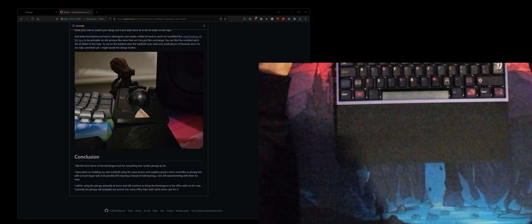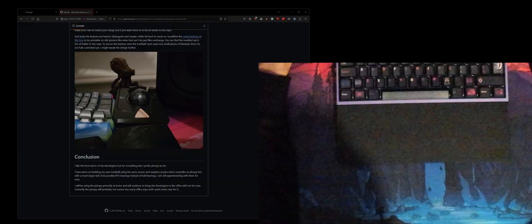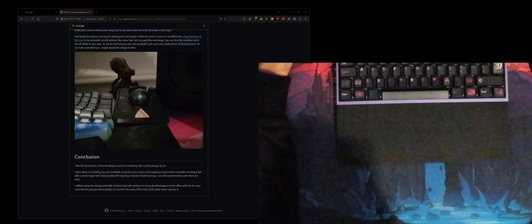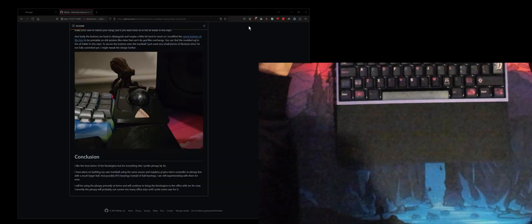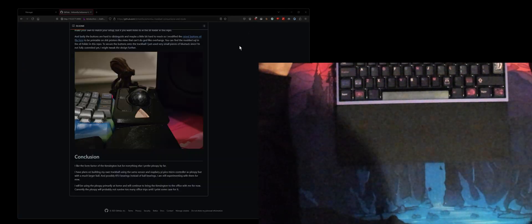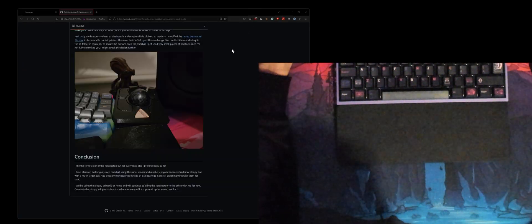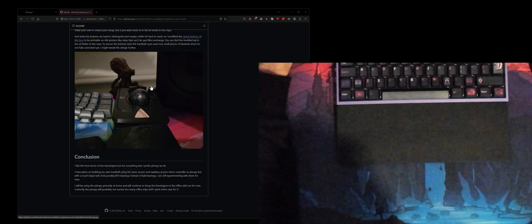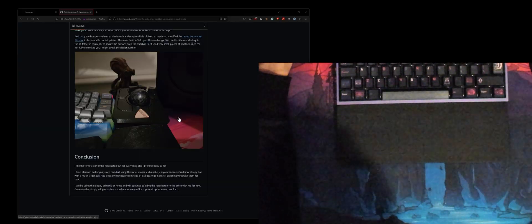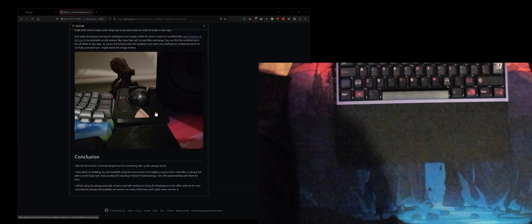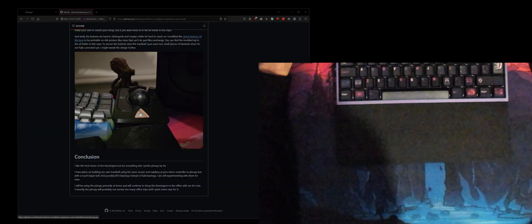Hello there ladies and gentlemen, welcome to another video. In this one we're gonna be showing you some mods that you should do if you have this Ploopy Adept.